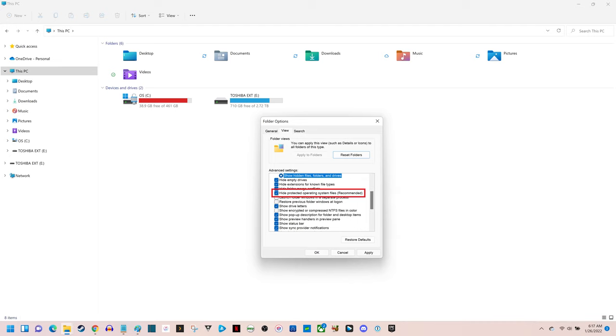Step 5: Navigate down to the Advanced Settings menu a little bit further until you find Hide Protected Operating System files recommended in this list, which should have a checkmark next to it. Click to remove the checkmark from this box.